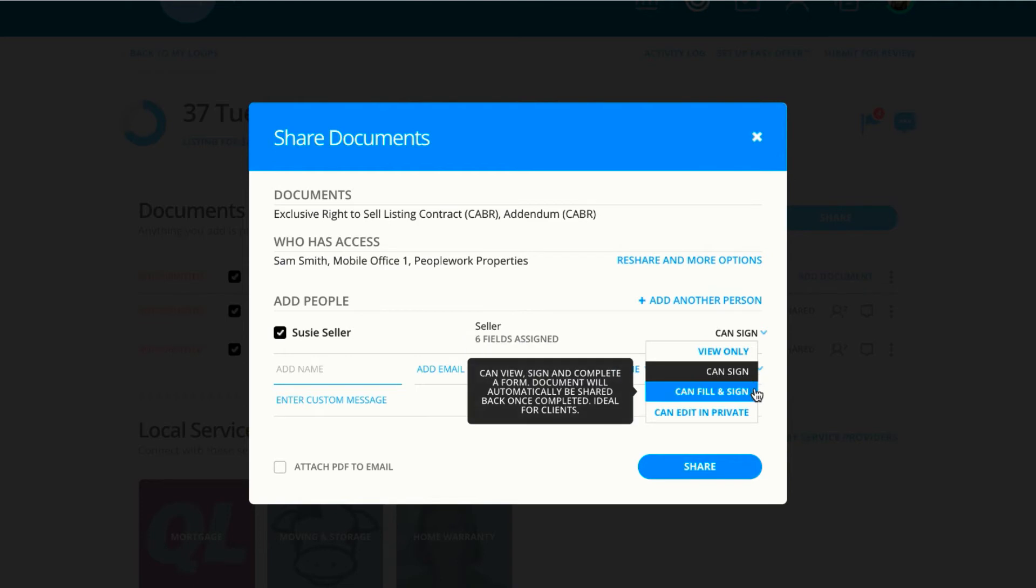CanFill and Sign would give Suzy access to all fields on the document, but she would still only be able to sign an initial what's assigned to her. This is perfect for Seller's Property Disclosures.